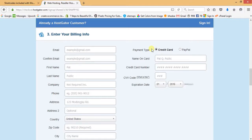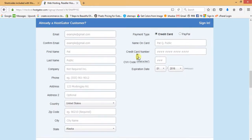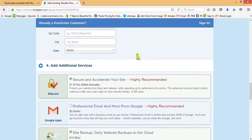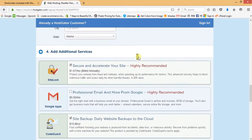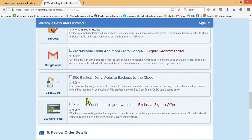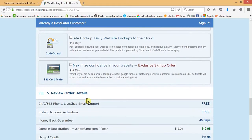HostGator provides two different ways to make payment — either by credit card or PayPal. Once you make the payment, at the bottom you'll see additional services which are checked by default. We need to uncheck them all as we don't need these options at this point.